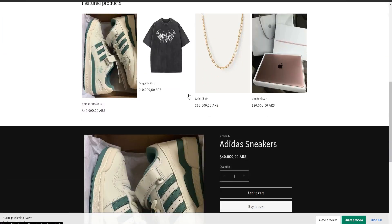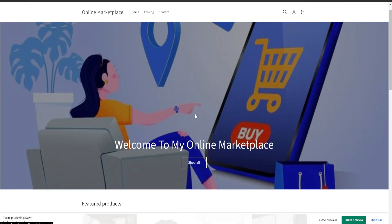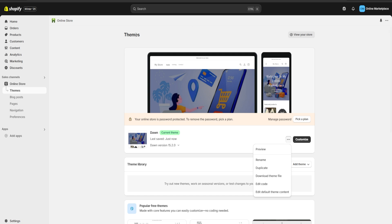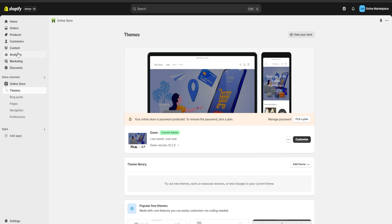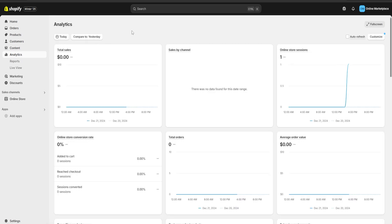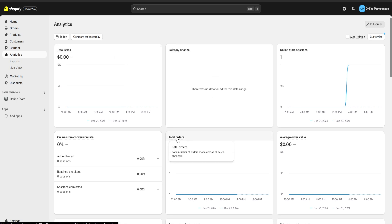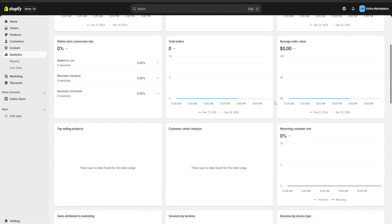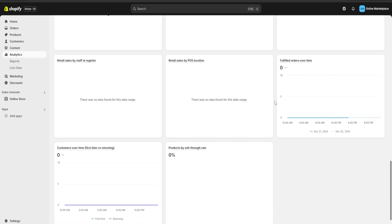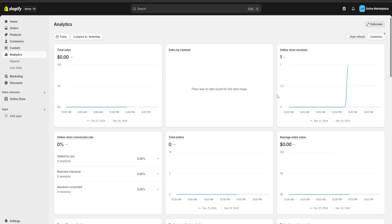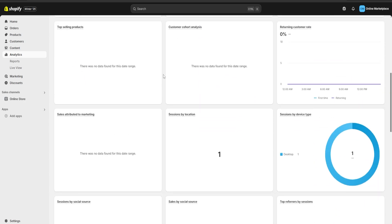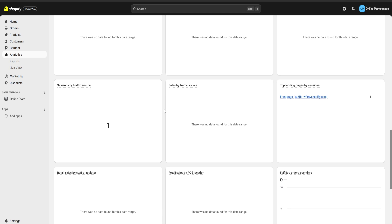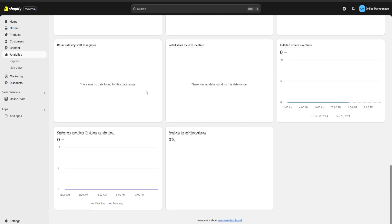Once we're finished checking our website, we're going to go over the analytics and marketing section. This is a really important section because we're going to be able to see our total sales, sales by channel, total orders, the average order value, and many other things — such as which products are going to be the most popular amongst our customers. This information is really going to help us manage our website and our business all from the same place.